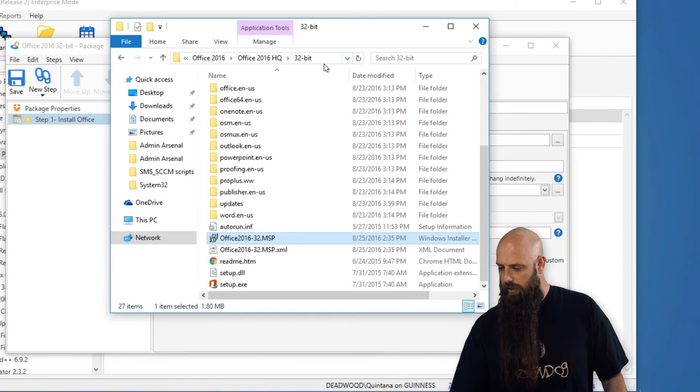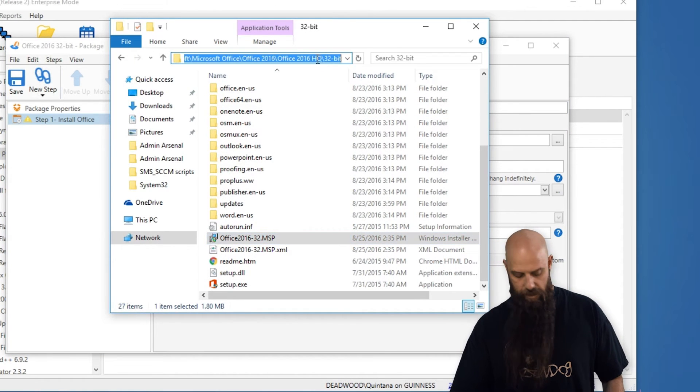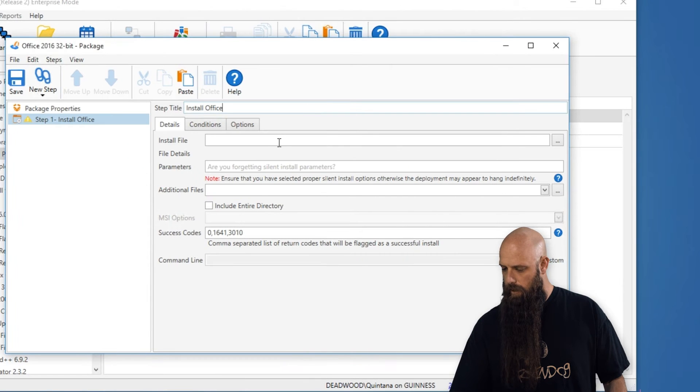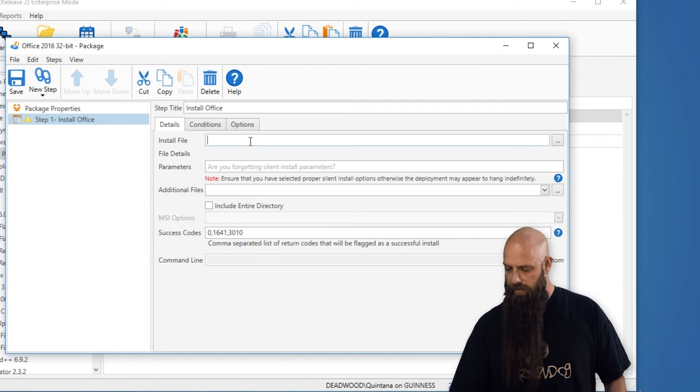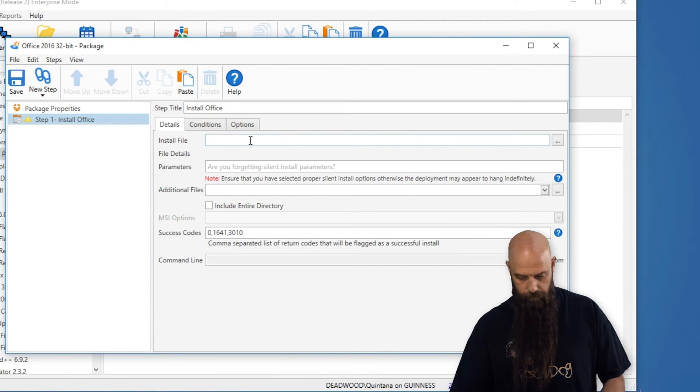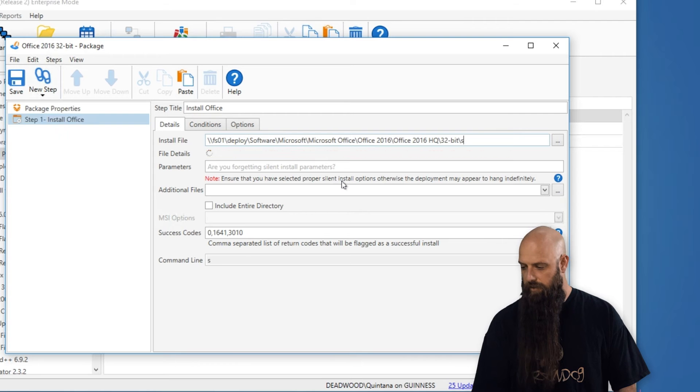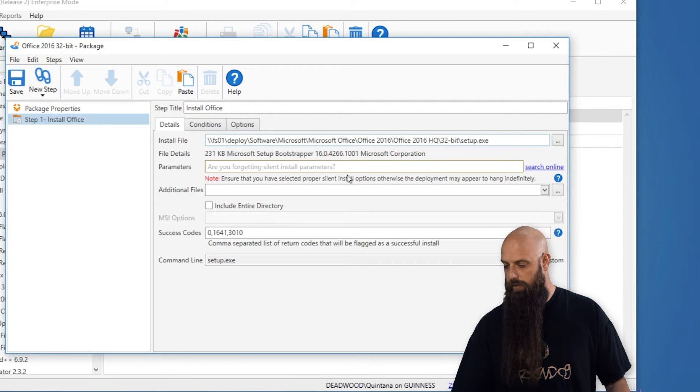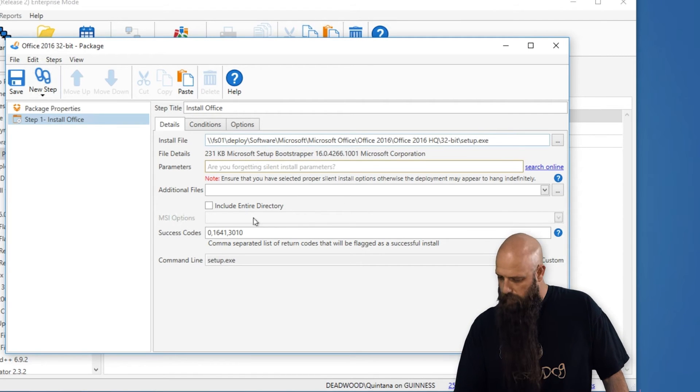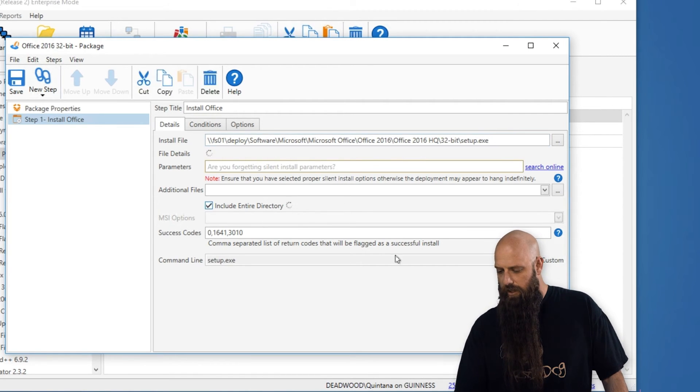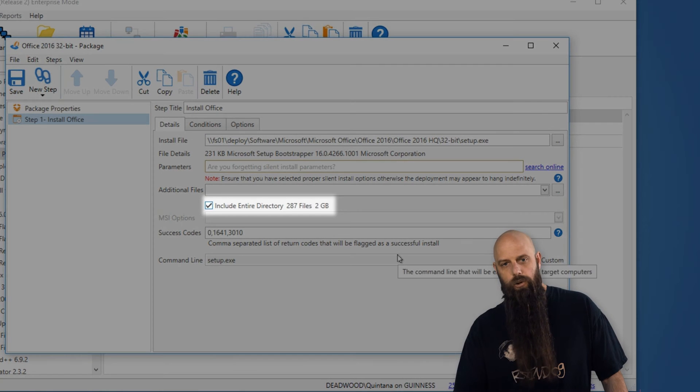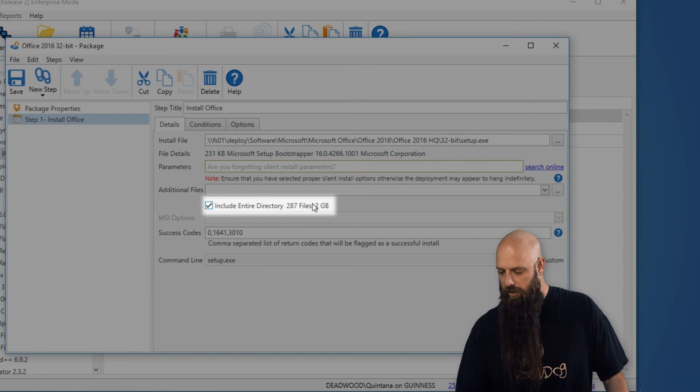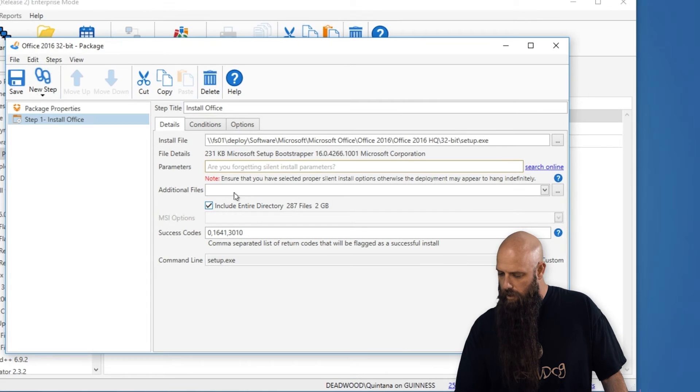I'm just going to go out and grab this path and paste it in here with a setup.exe. Perfect. Very important. Big gotcha. Click the include entire directory. So there's two gigabytes for the files that are going to be copied down to your targets.